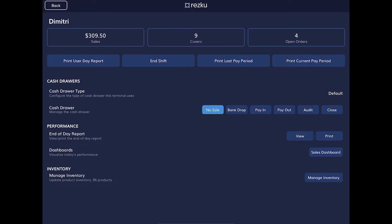Audit is used when you want to check the actual money in the drawer against what the system says should be there — you do a physical drawer count and compare it to the system count. Close is used at the end of the business cycle when you want to reset the drawer count; you close the drawer and report any discrepancy. It works similarly to an audit but also ends that recording period.